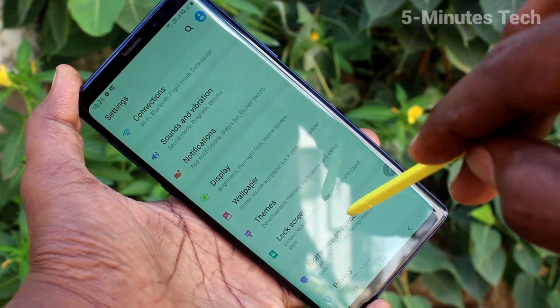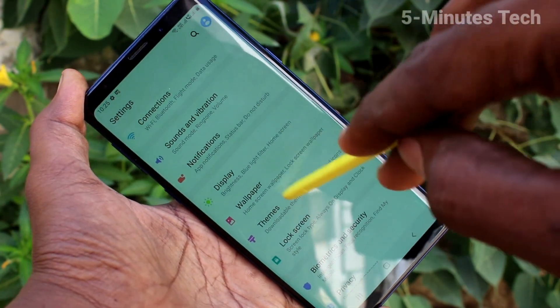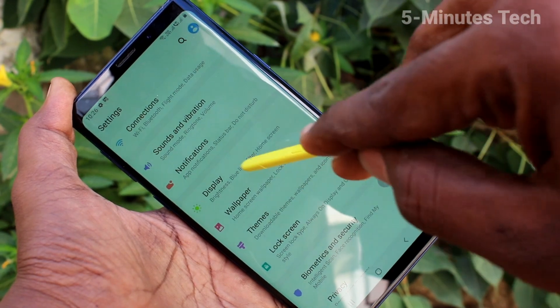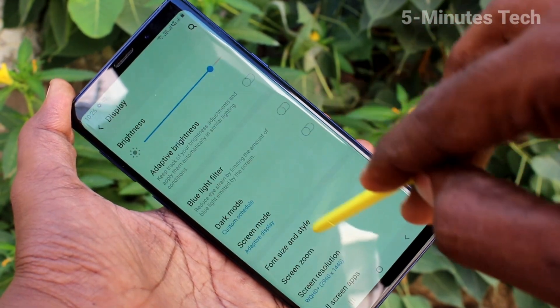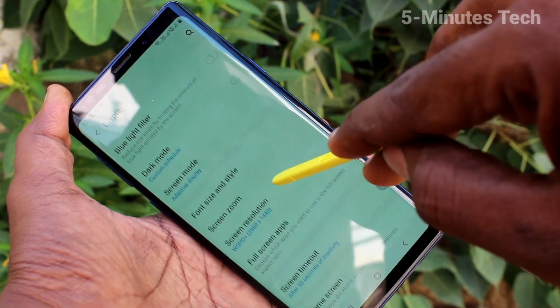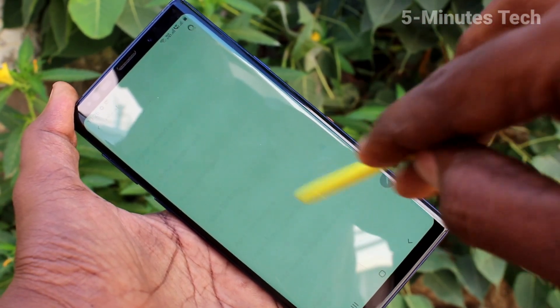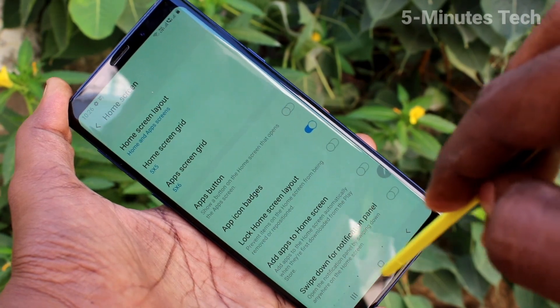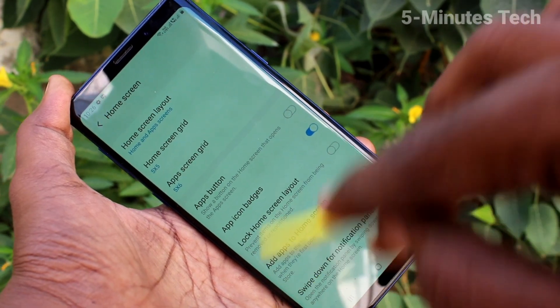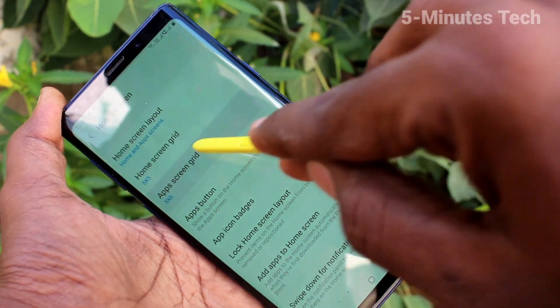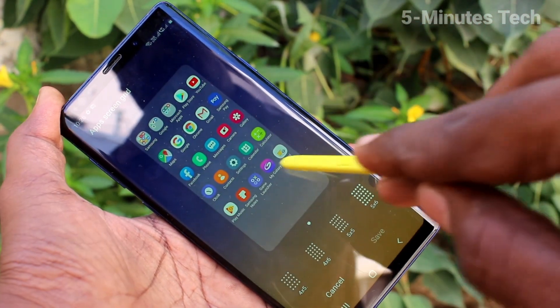Go to the settings in your phone and click on Display. Now click on Home Screen. Now click on Apps Screen Grid.